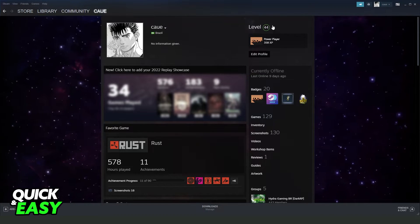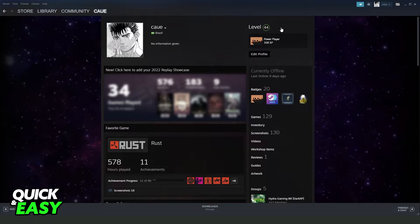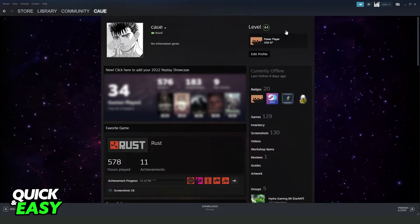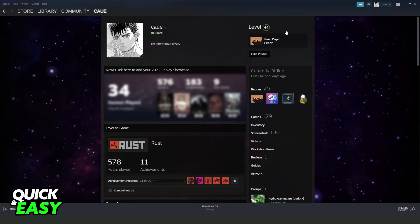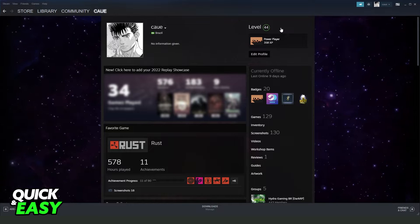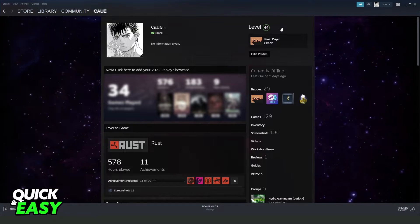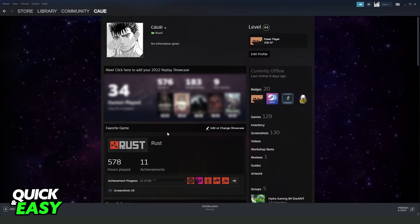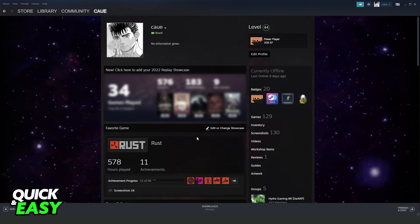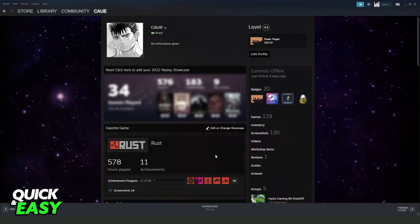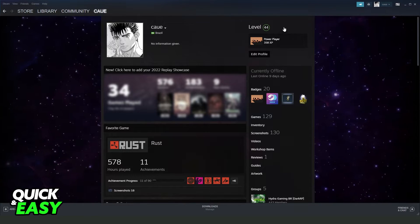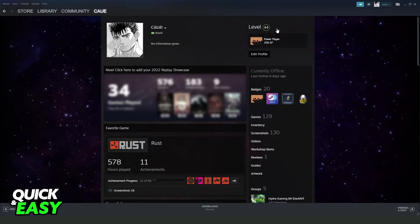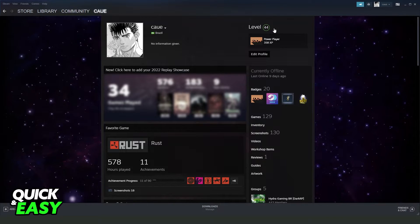Then you will see right here your level. This is a very important part. If you are not on level 10 or forward, you can't put favorite game on Steam. Steam just unlocked this option when you reach level 10.